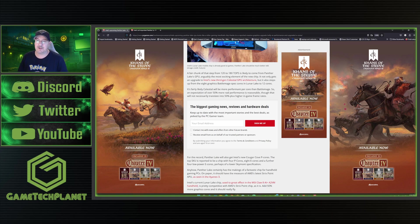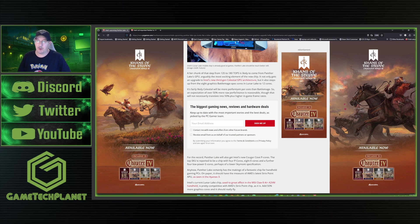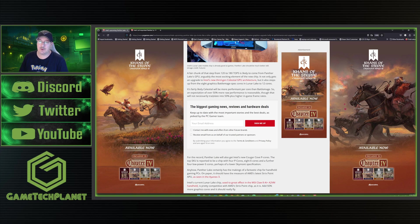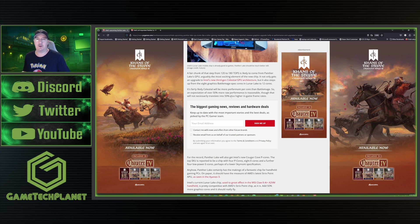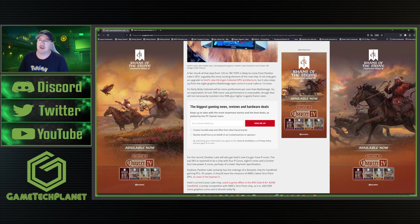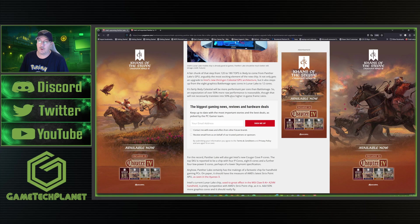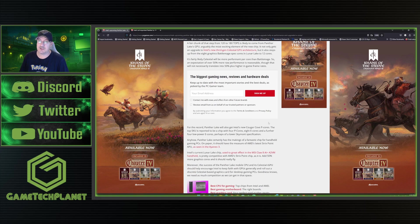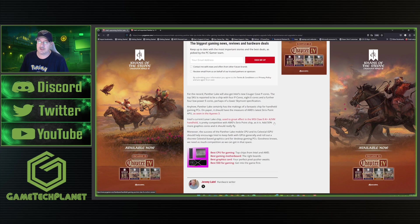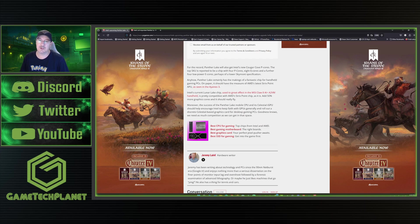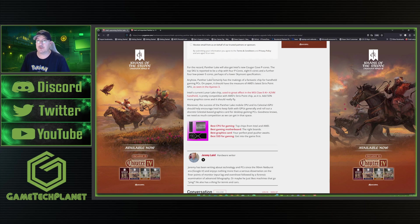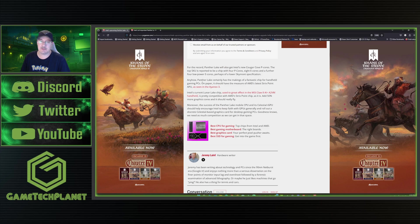It's fairly likely Celestial will be more performant per core than Battlemage. So an expectation of over 50% more raw performance is reasonable, though that's not necessarily translated into 50% plus higher in-game frame rates. Just because you add a certain amount of raw power to a GPU does not equate to that same thing in frames per second. But it certainly is going to perform a lot better than our current Series 2 Ultra 7, which is actually quite impressive. For the record, Panther Lake will also get Intel's new Cougar Cove P cores. The top SKU is reported to be a chip with four P cores, eight E cores, and a further four lower power E cores, perhaps the lower Skymont specification.